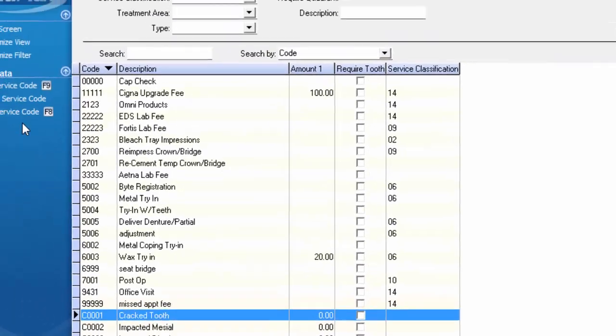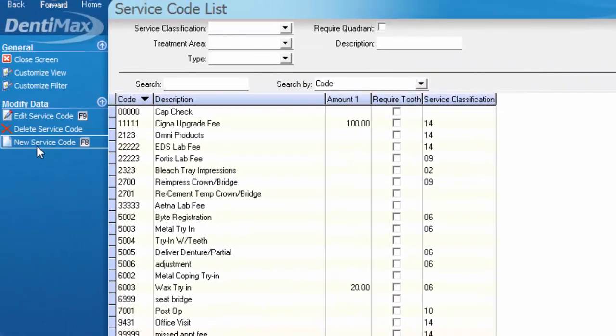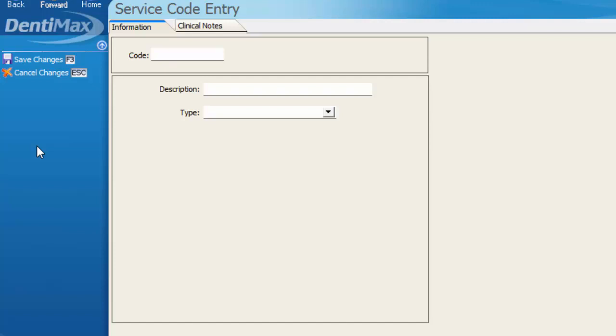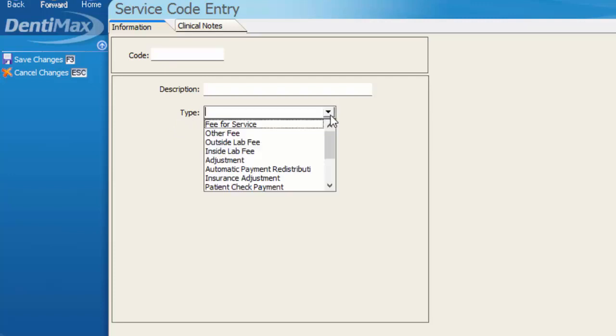We'll start by creating a new service code that's going to be a specific type of patient refund. Some offices prefer to specify the refunds based on how they're refunding the patient, so here's your opportunity to go ahead and do so if you would like to as well. The most important factor here is that in our code type we select the appropriate option.